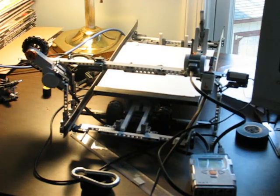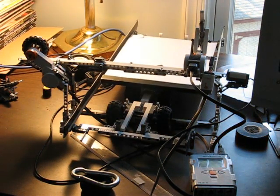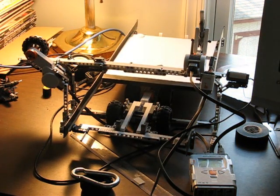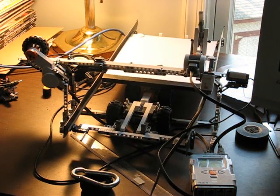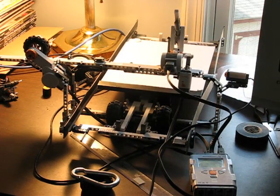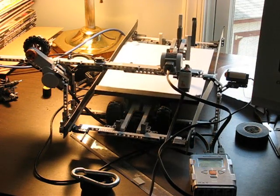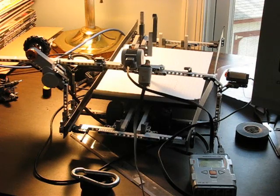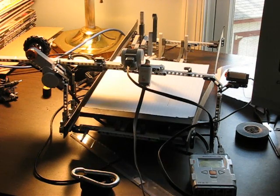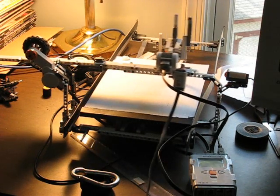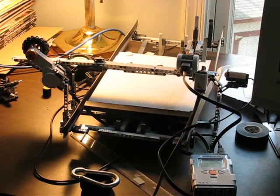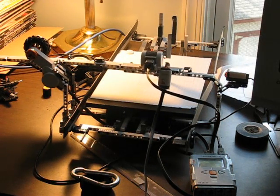So the first thing it does is it homes all the axes automatically. So you don't even need to worry about that. You just put it on there, and whatever state it's in, it'll fix itself before it starts. And as you can see, it's quite automated. It really doesn't require any human interaction once it gets going.